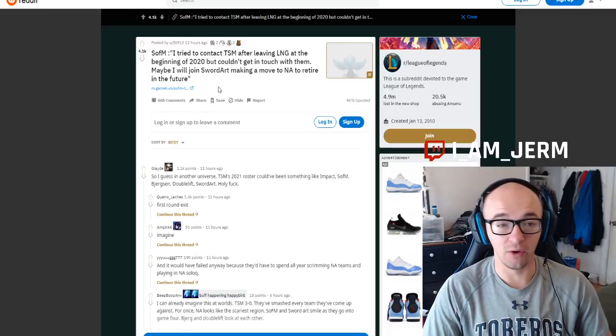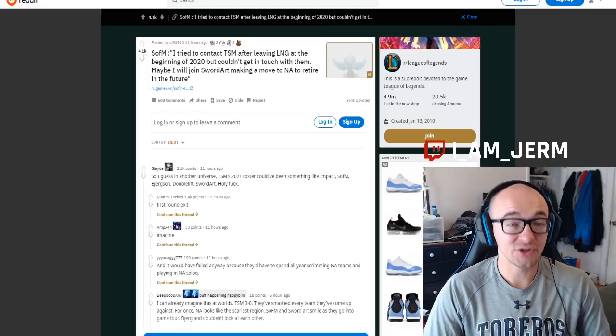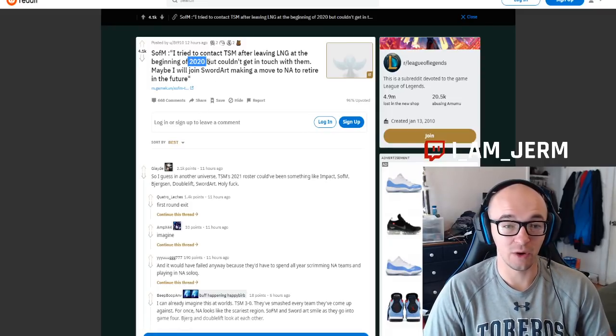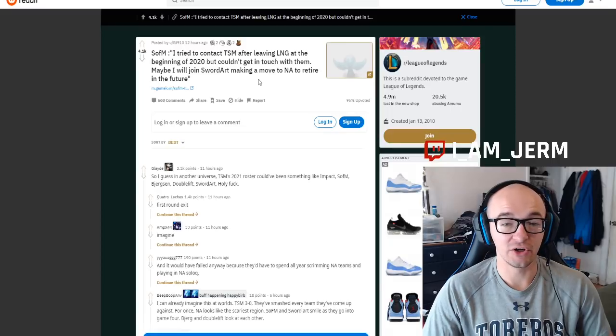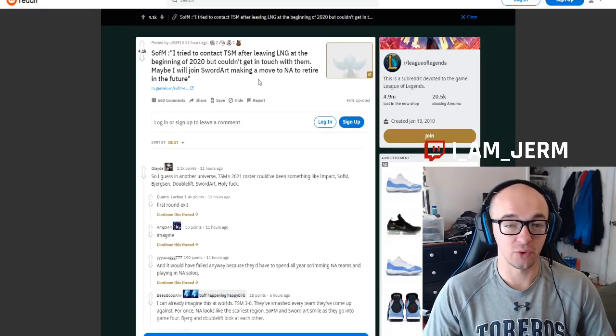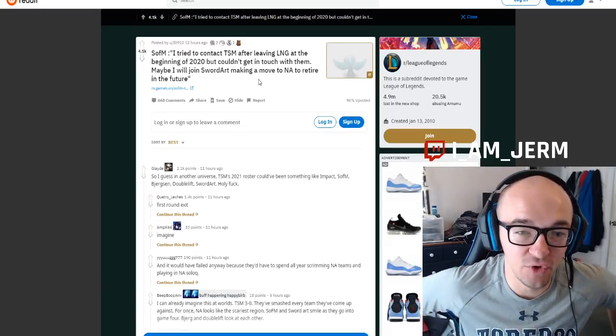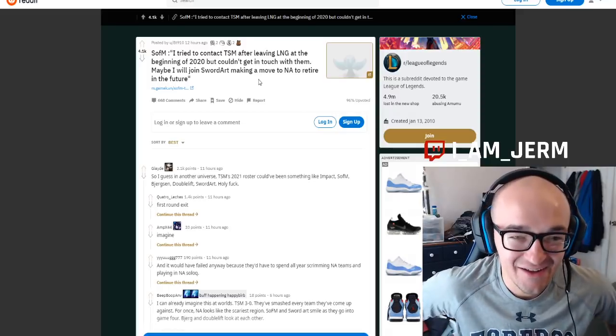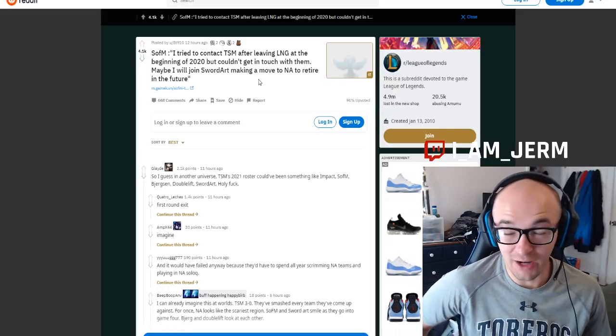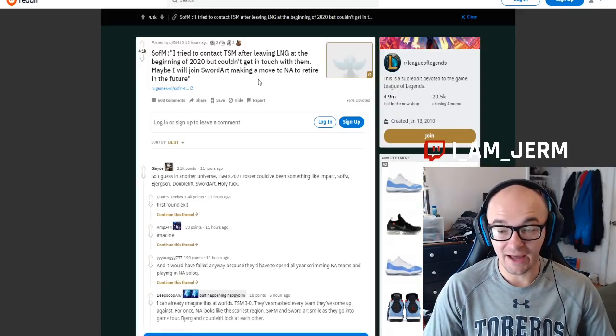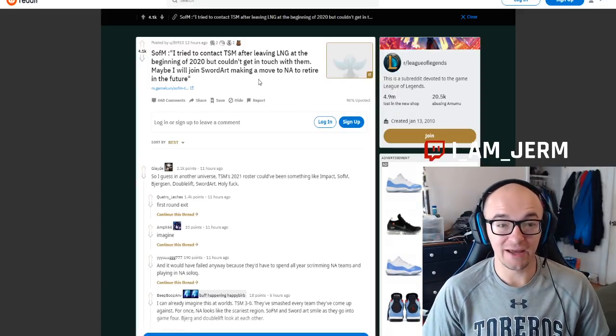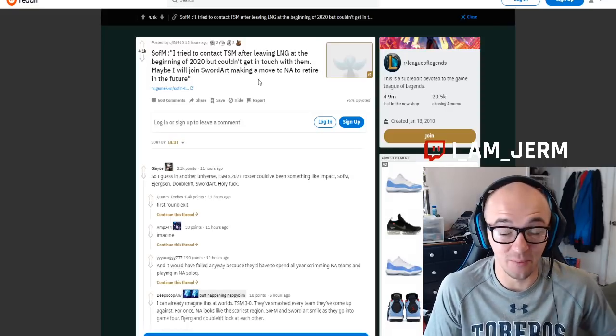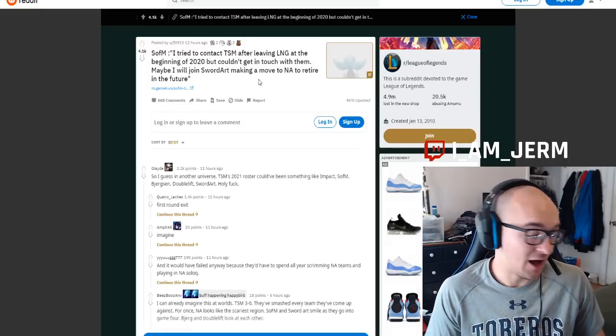He had this quote that said, I tried to contact TSM after leaving LNG at the beginning of 2020, but couldn't get in touch with them. Maybe I will join Sword Art, making a move to NA to retire in the future. So a couple of key things there. One, at the beginning of 2020, obviously, Sofm tried to join TSM, which that's a crazy story right there.